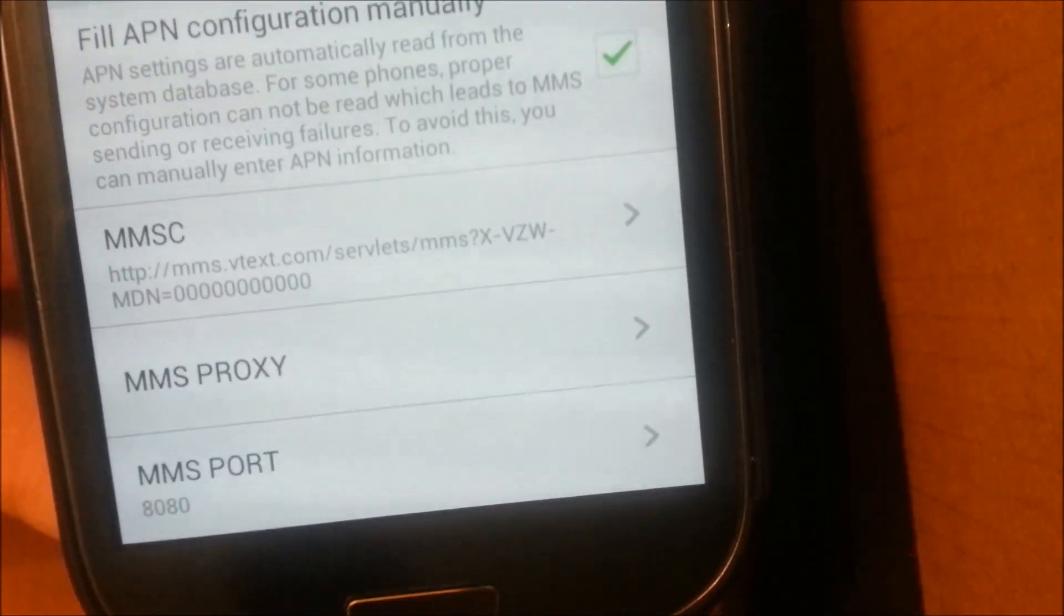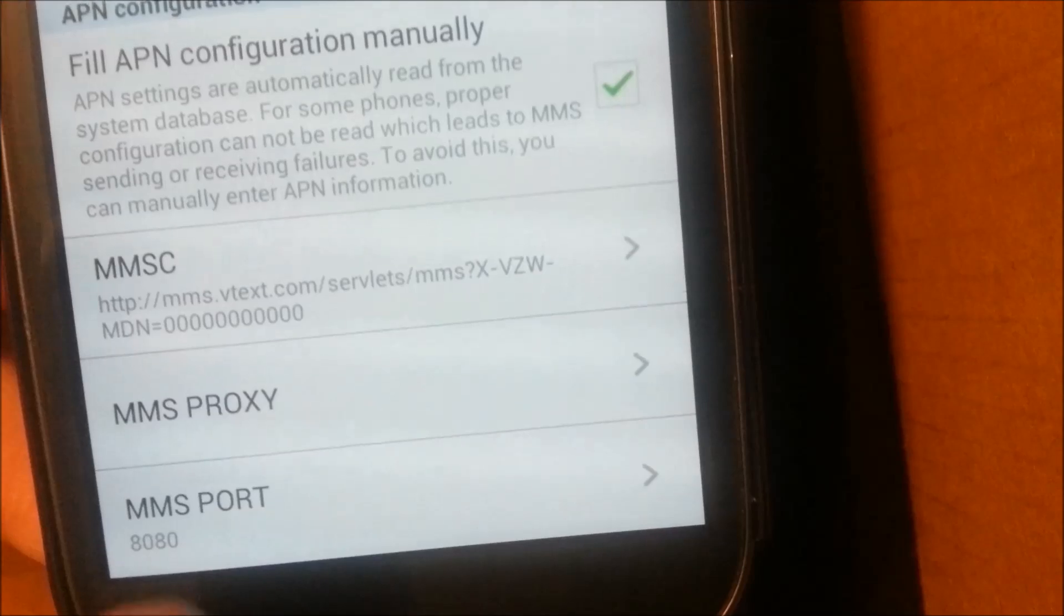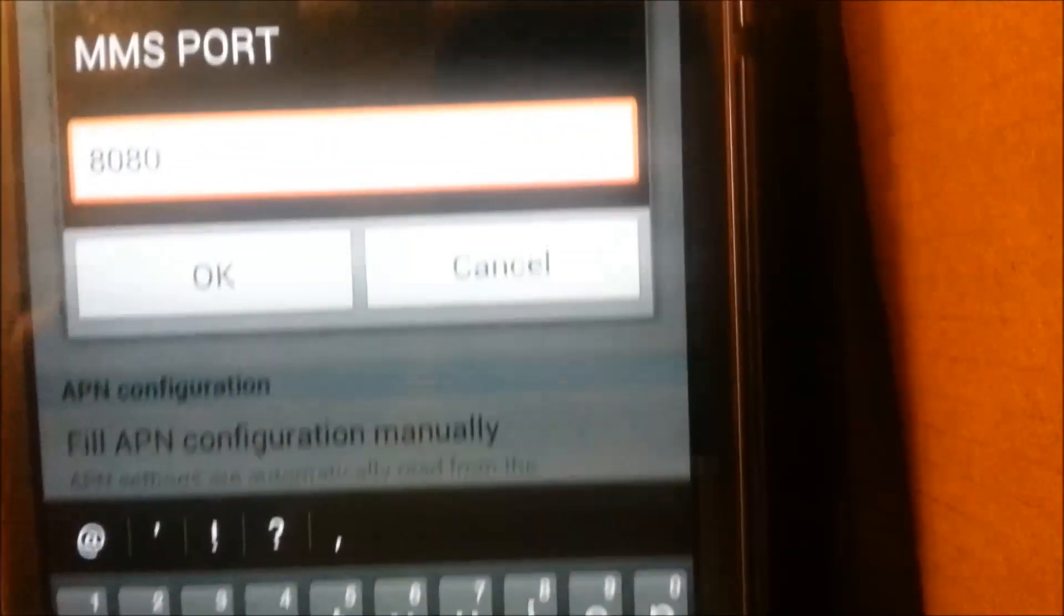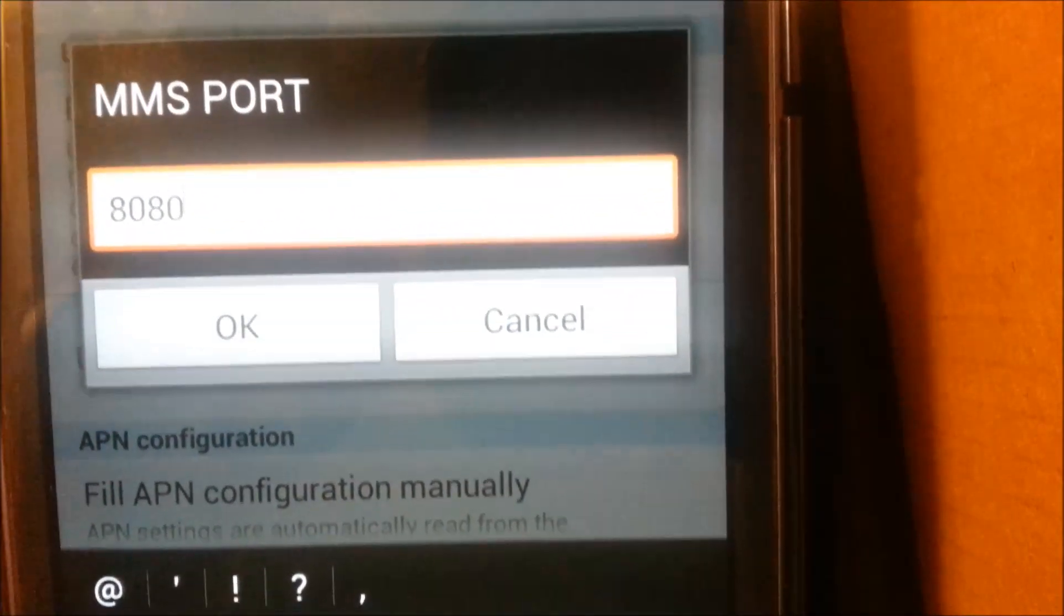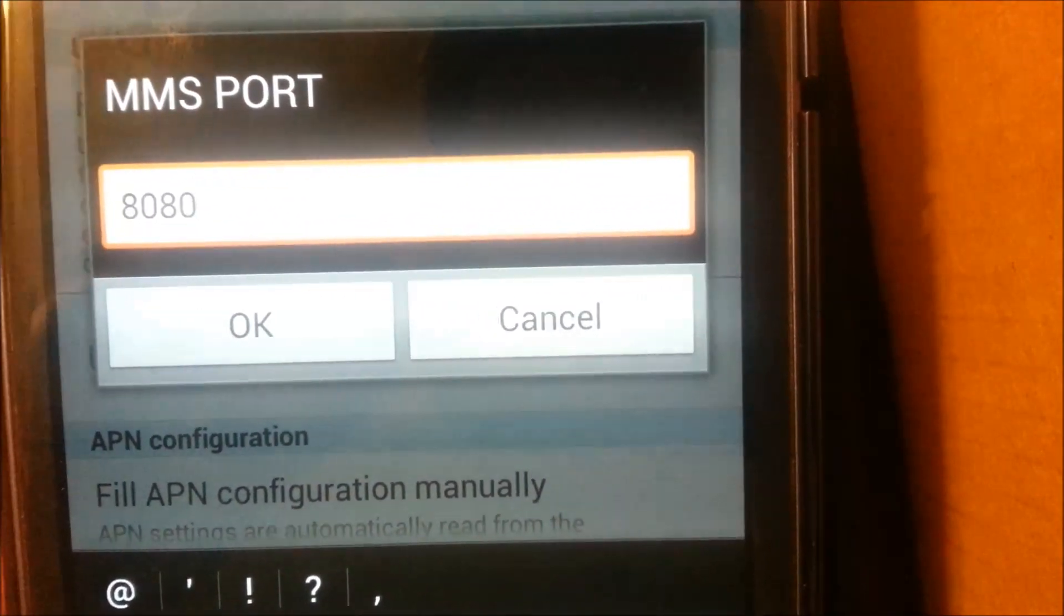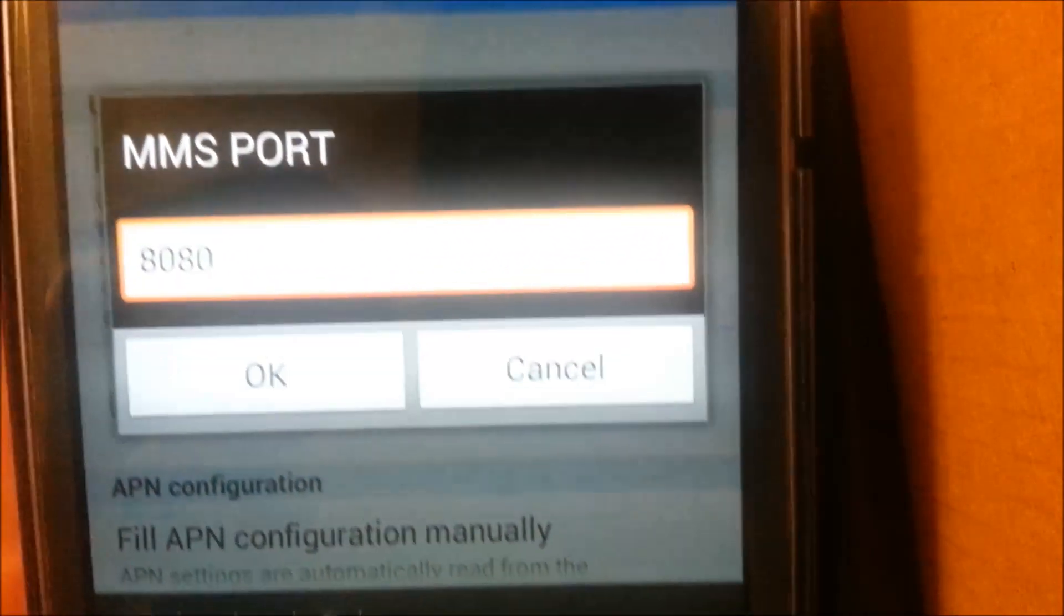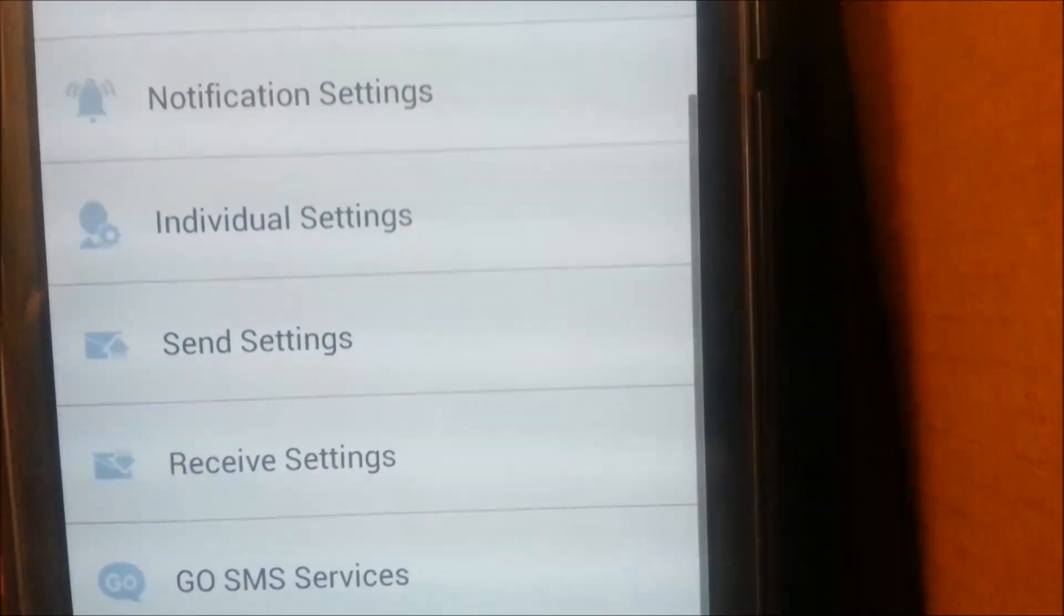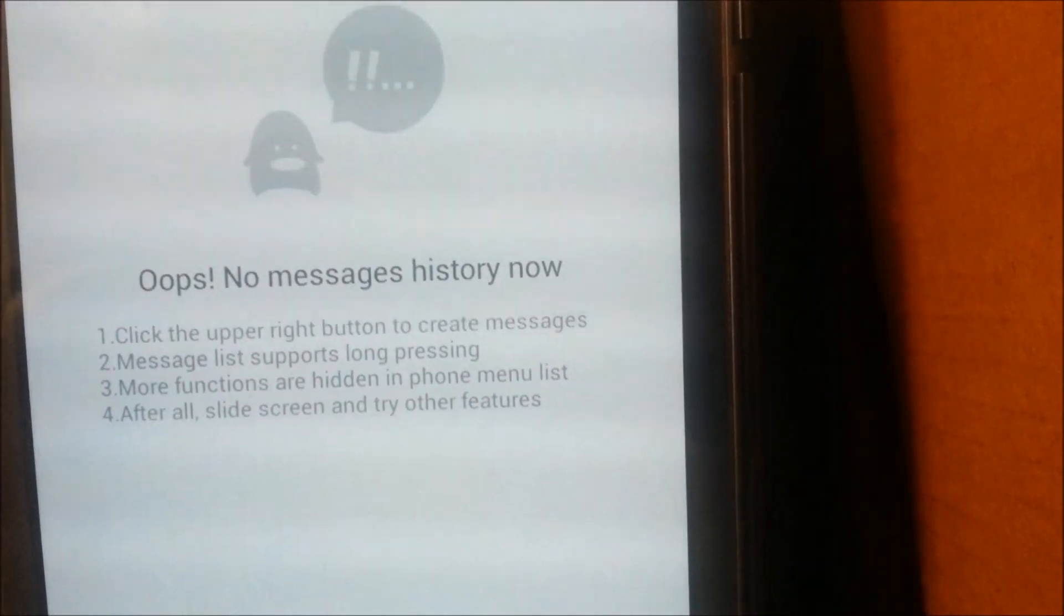Then you'll want to go down here to MMS Port, open it up, and change it to 8080. And hit OK. And then just back out.